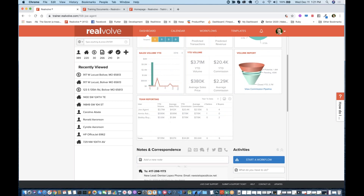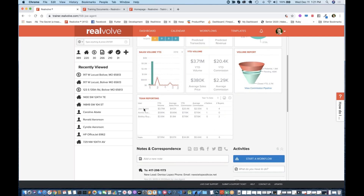Once that's all in there, all your charts and stuff will accurately represent. Your volume is now connected to you, your commissions is connected to you, your average sales price and average commission are all connected. And if you are an administrator and have access to the team reporting, those numbers will be accurately represented as well.